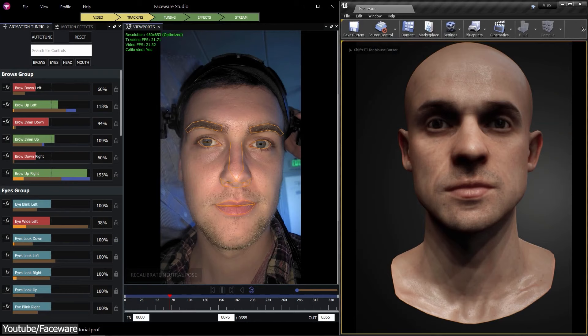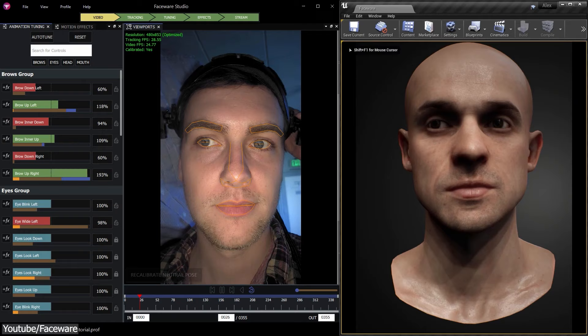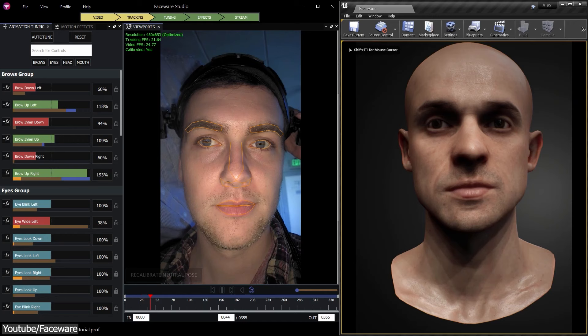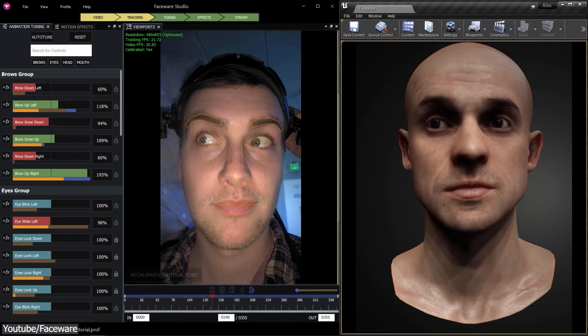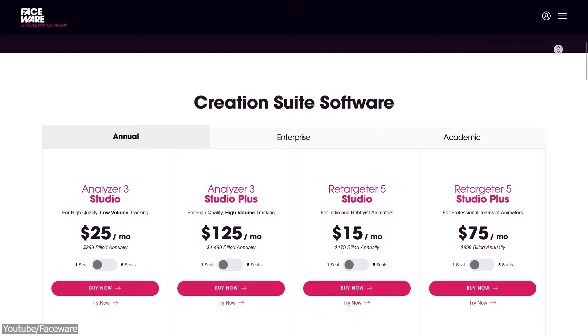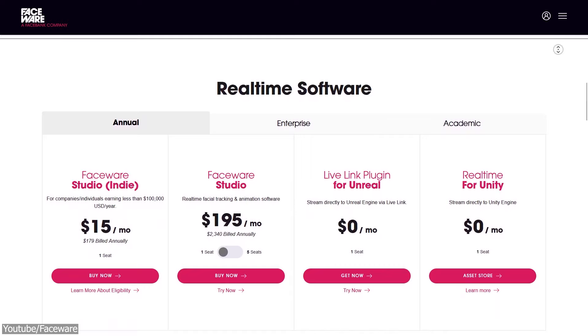Just like others, Faceware Studio enables us to retarget and stream the animation data on any character rig in other software, such as Unreal Engine, Unity, and Motion Builder using plugins. On a side note, Faceware Studio is not only a software, but also a platform that connects users with other faceware products and services.